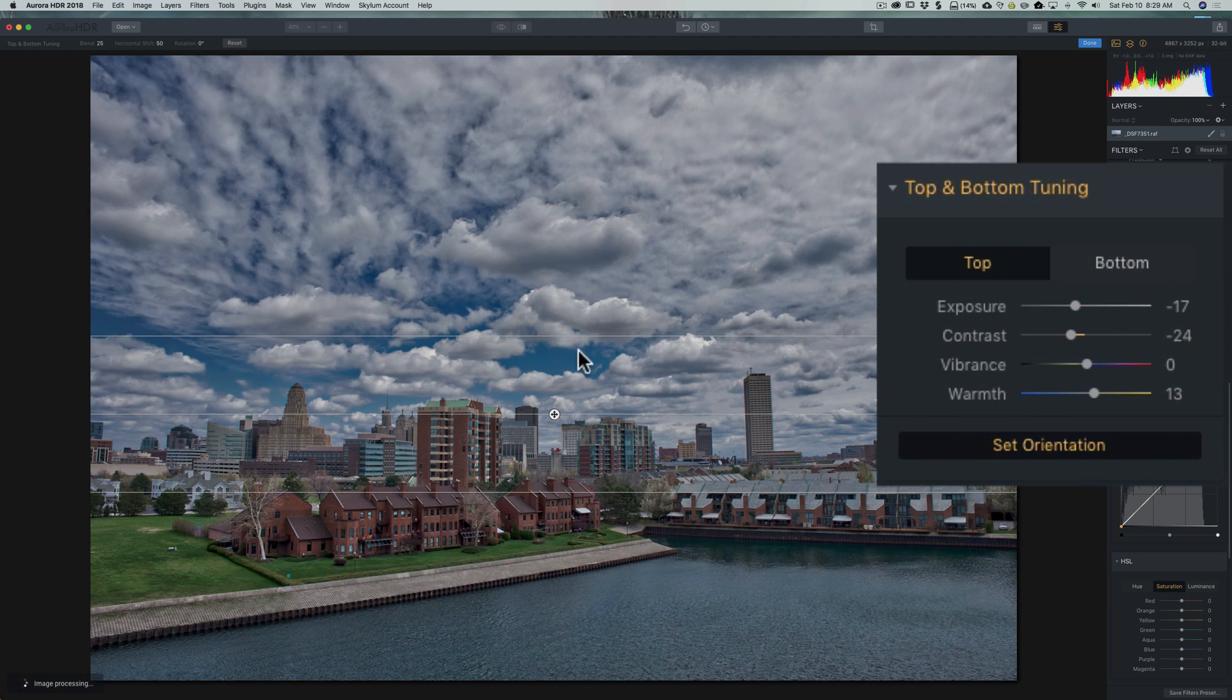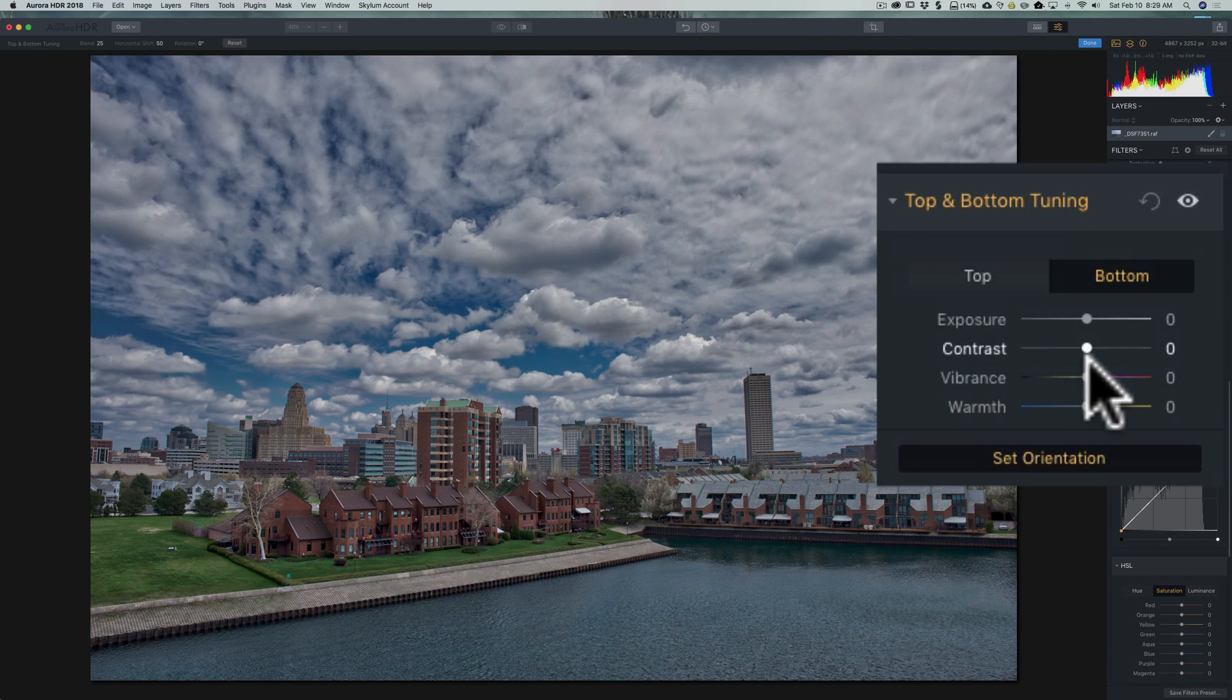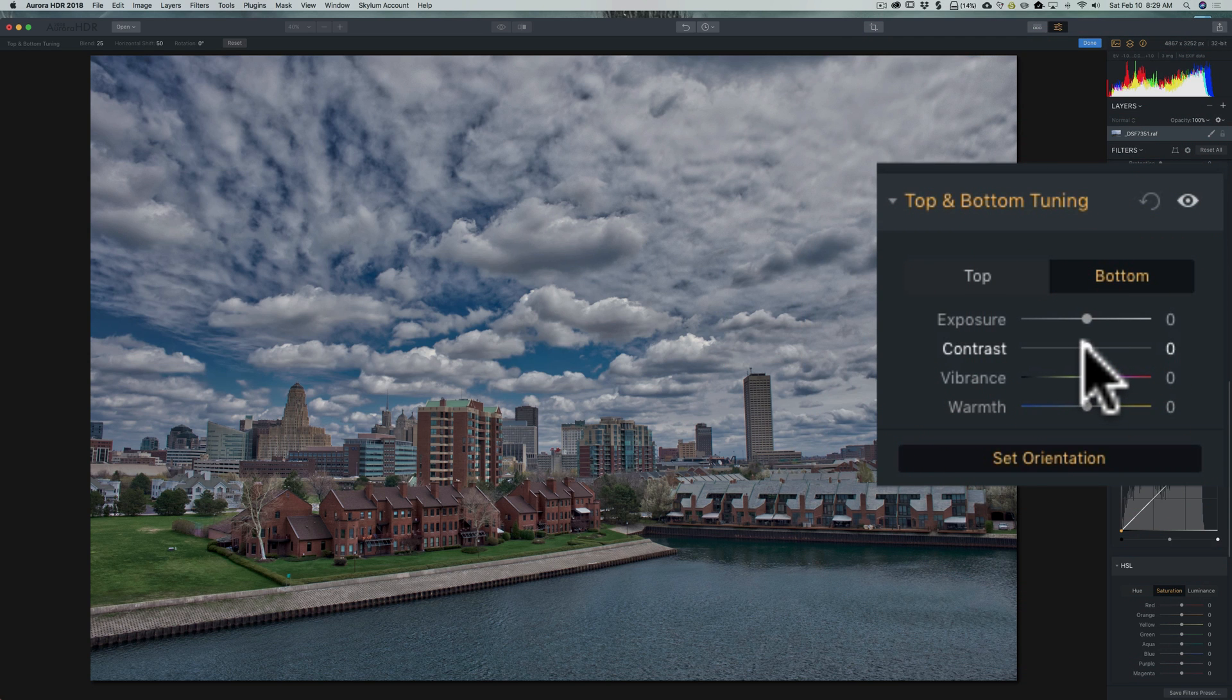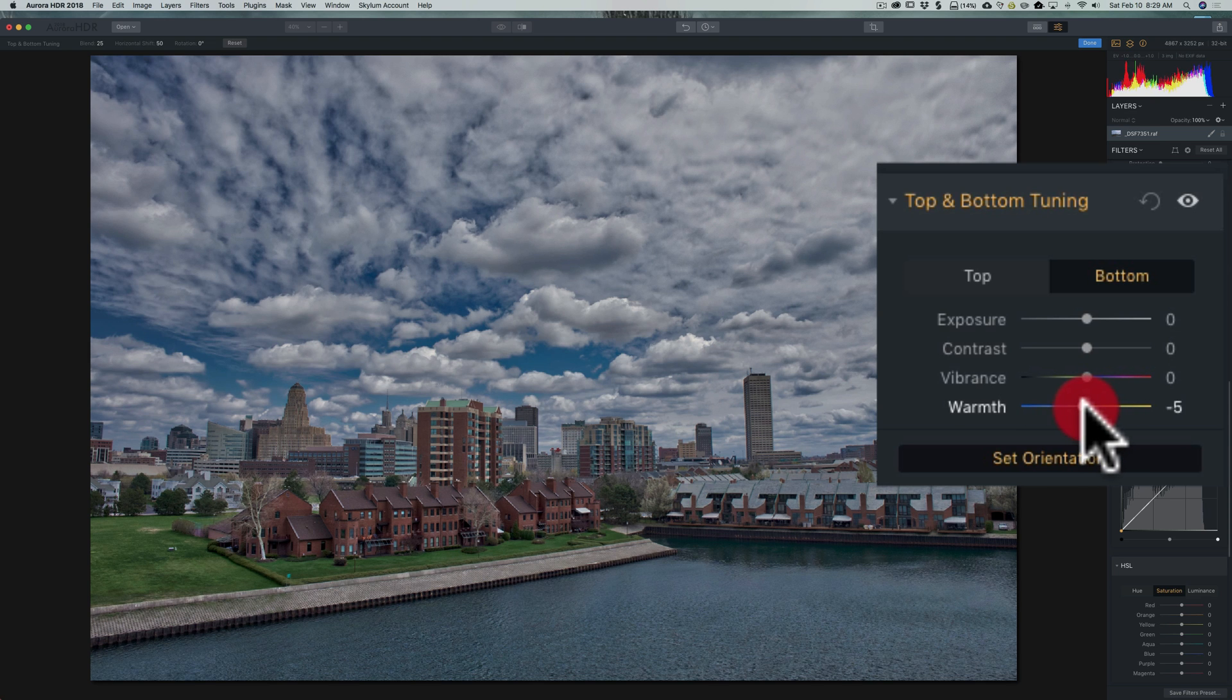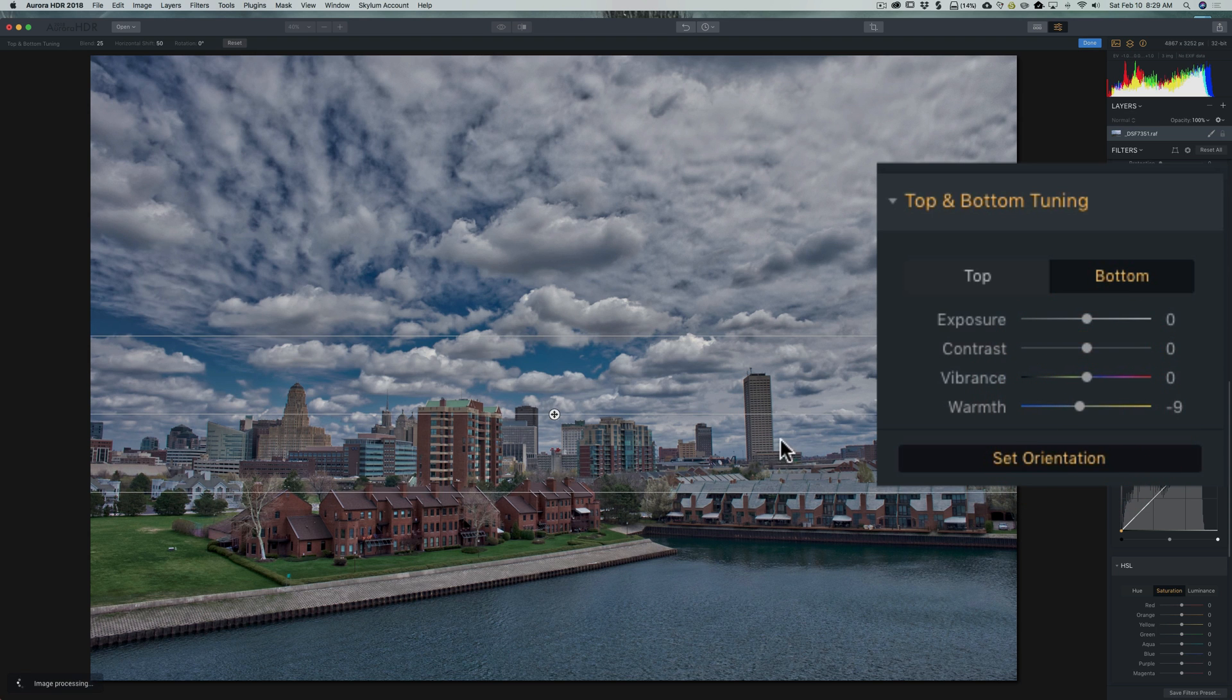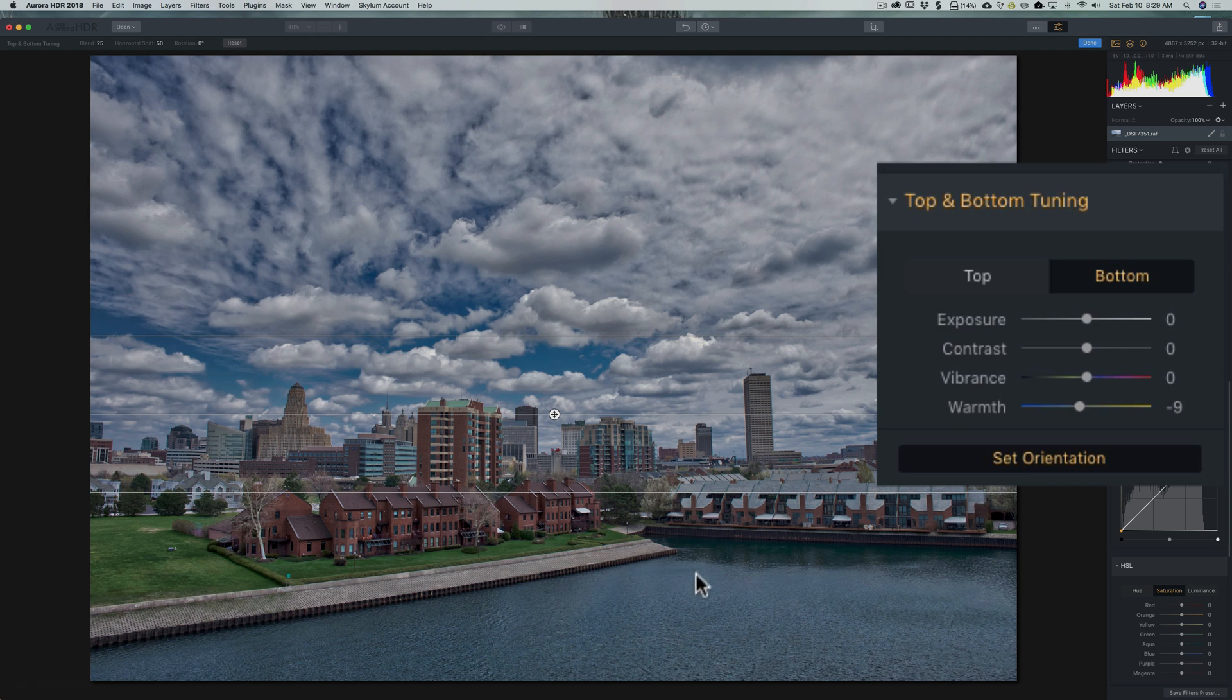Now for the bottom part of the image, we'll click on this bottom button. And I think what we'll do there is exposure is okay. I think contrast is okay, vibrance is good, I think warmth, maybe we'll just cool that off just a touch, make it a little more balanced with the rest of the image. So they're very subtle adjustments for this image, but I think I have it balanced better for the sky and the buildings and the water in the foreground, it looks a little more natural.